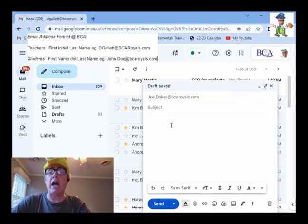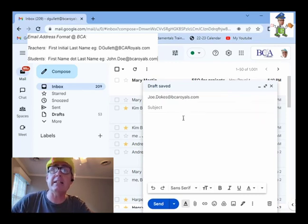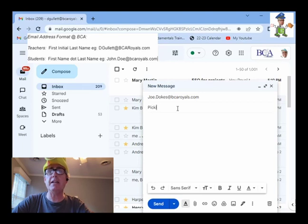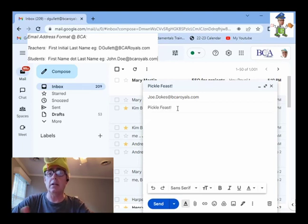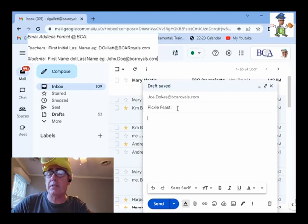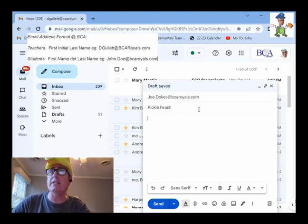And then I'd hit tab where I'd click down here, the subject. And I would say pickle feast. So, now I've given it a subject. The subject of this email is all about a pickle feast.